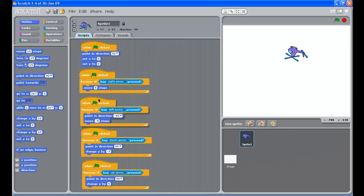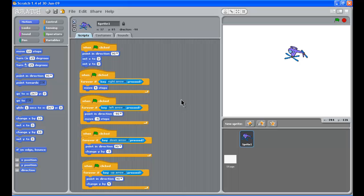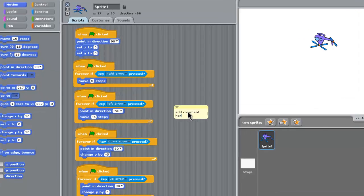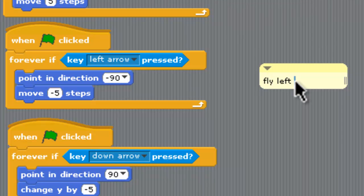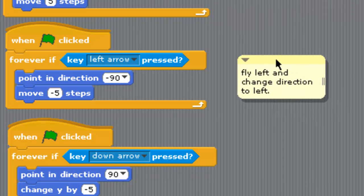This is getting a little bit involved here but hopefully you're still following this. Now if we need to put in comments you can right-click in this area and we'll just do that, add comment and let's say fly left and change direction to left. So let's sort of put that in there to explain what that guy's doing.